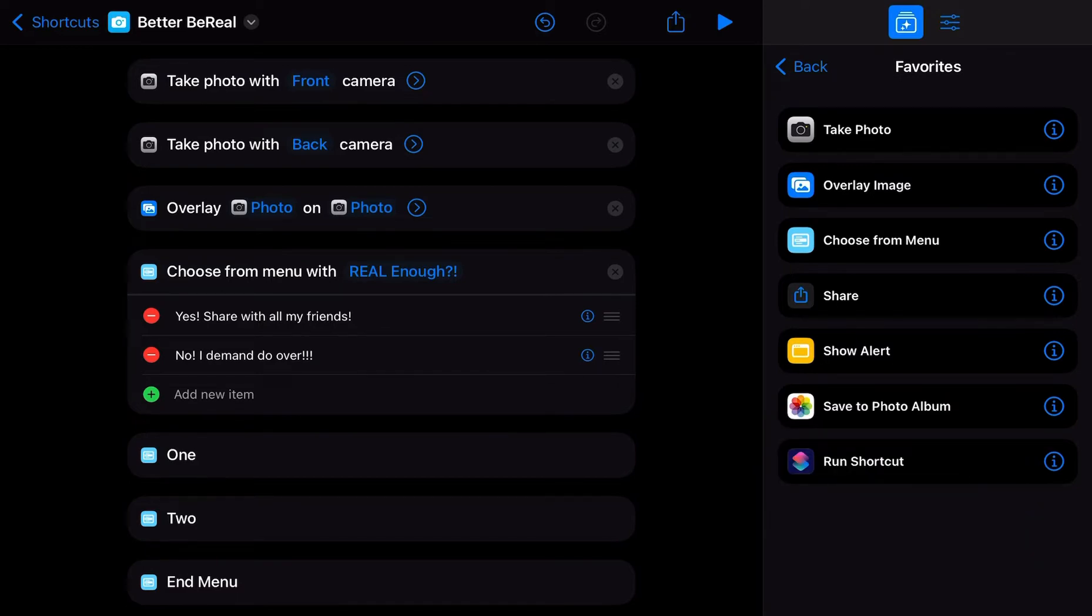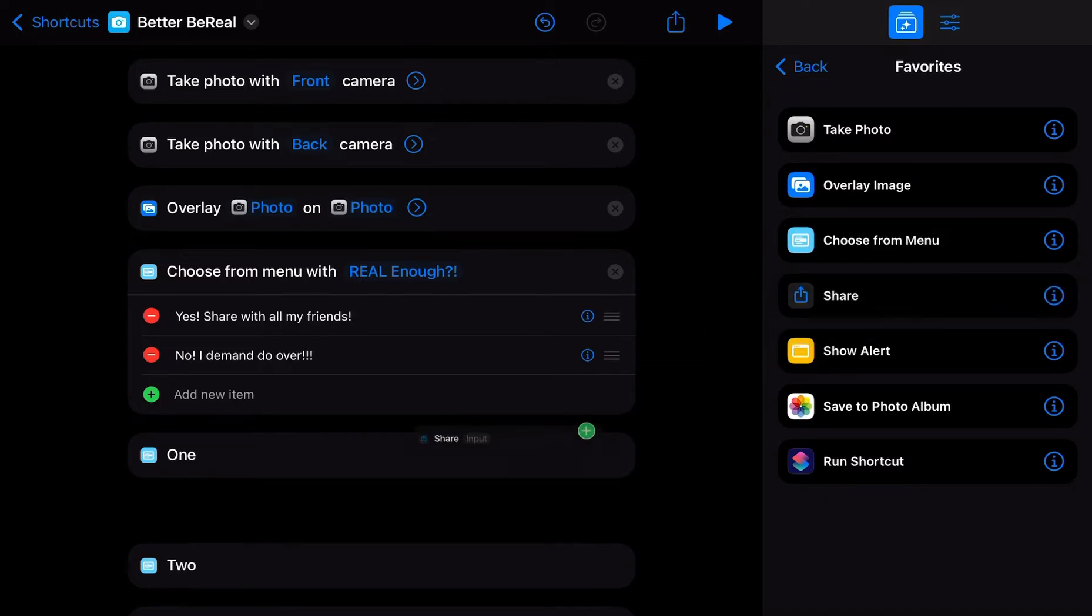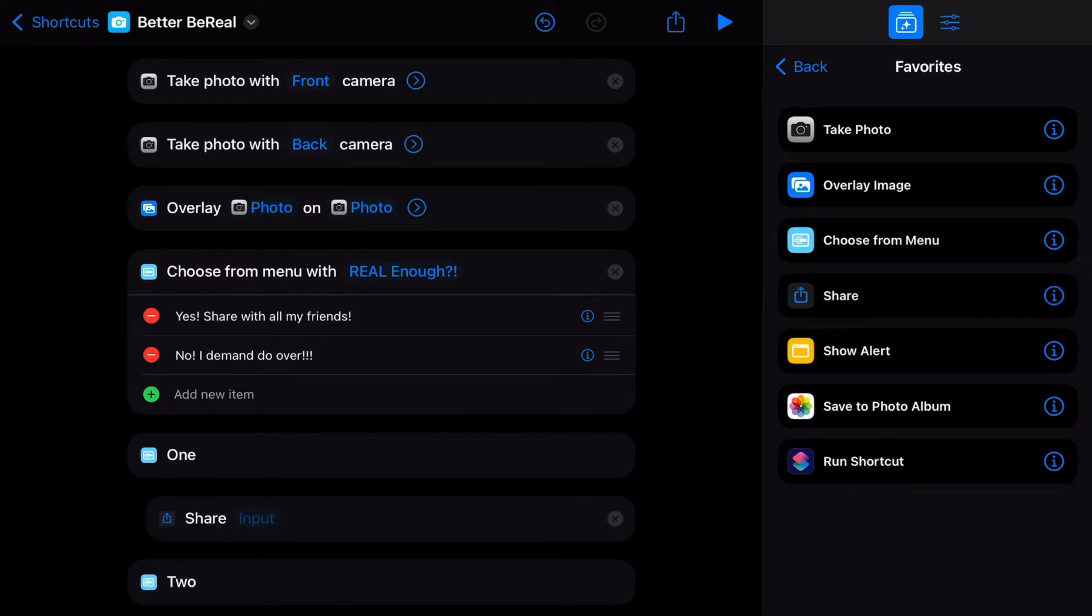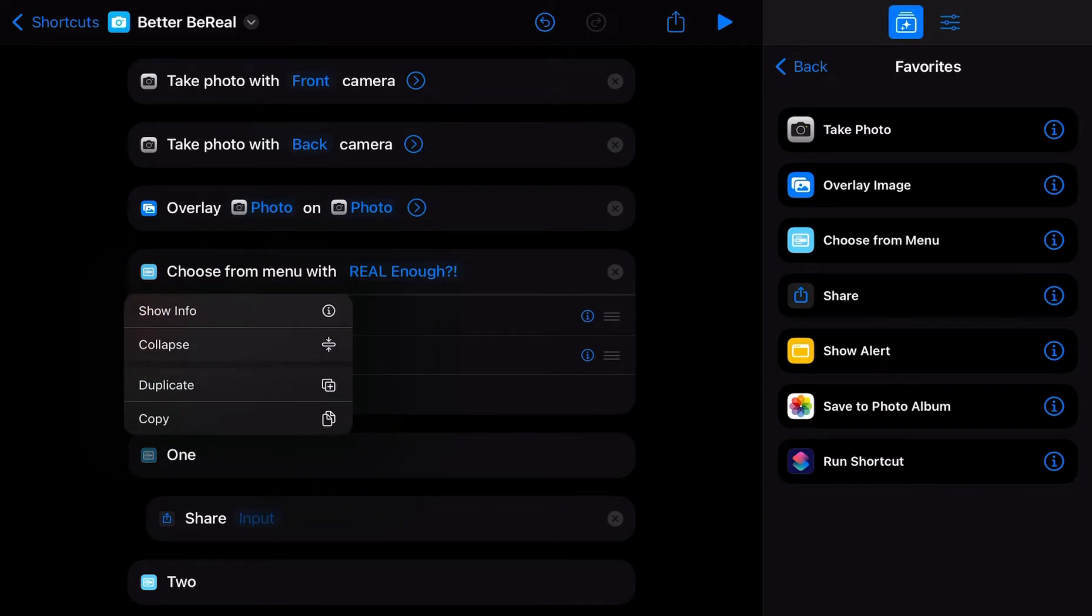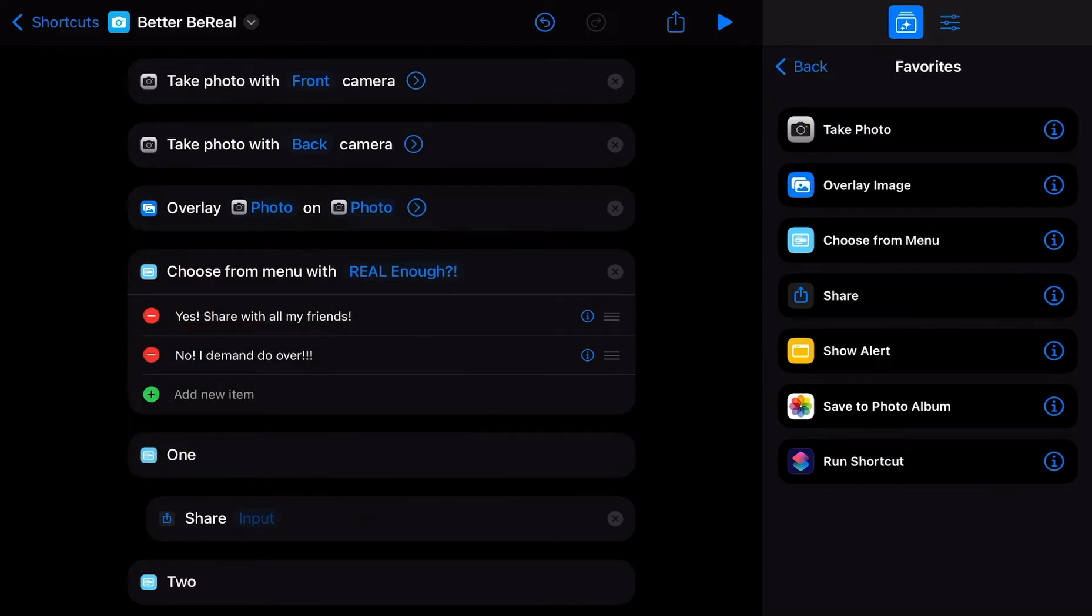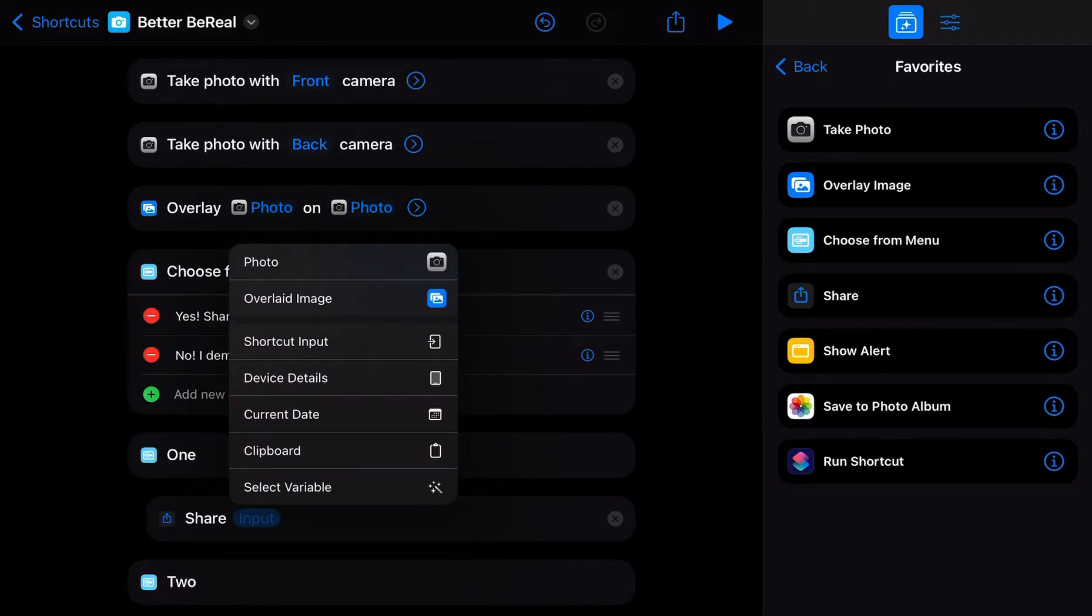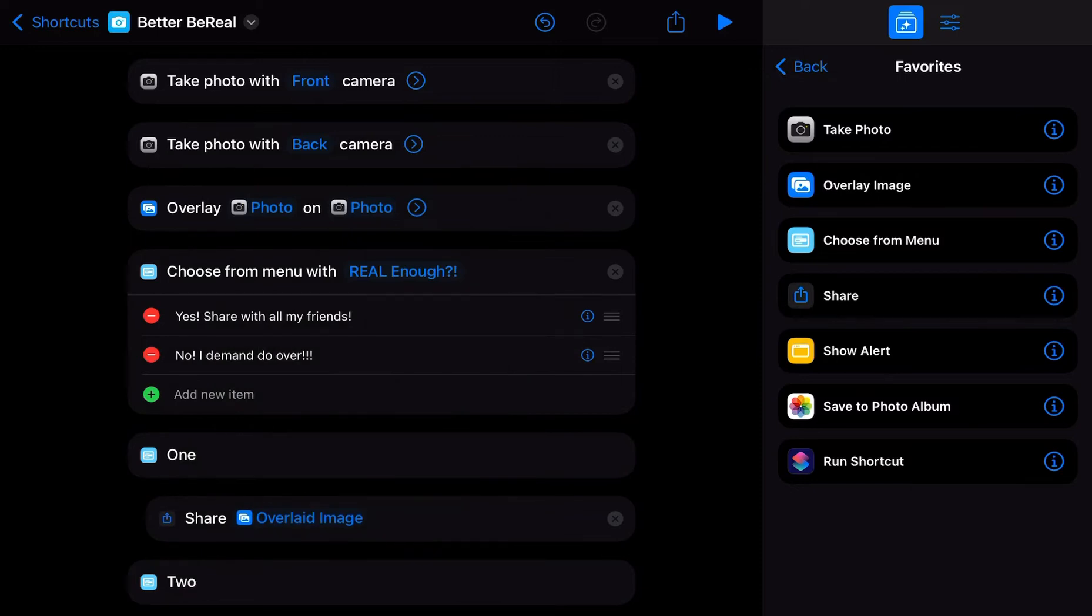All right. So if we say yes, share with friends, then we're going to share with friends. I feel like that should be updating, but whatever. We're going to share the overlaid image.